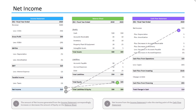Second, net income is also the starting point of the cash flow statement. So our income statement generated $15,000 in net income, which now becomes the starting point of the cash flow statement. To summarize, net income increases or decreases our equity account, and it also becomes the first line item on the cash flow statement.